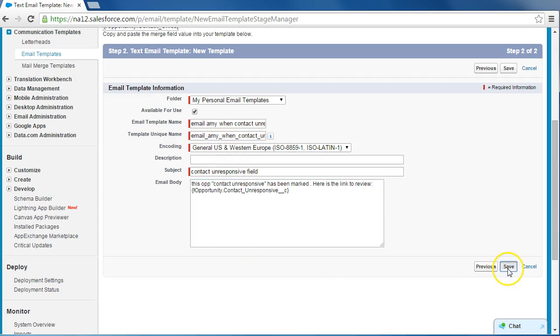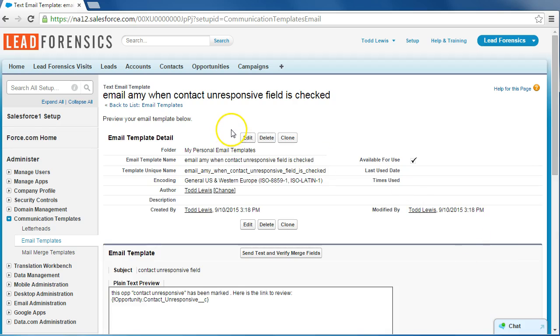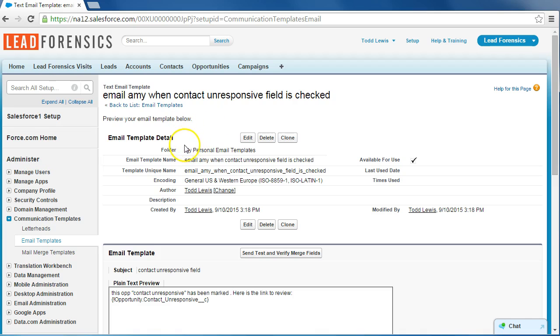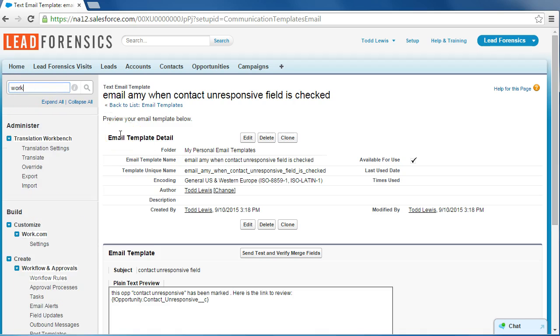Now with everything complete, we can click save. All right, so we have our email template all set up. Now we can go on to the next step, which is to create a rule to trigger the email. So what we're going to do is go up here and we're going to click workflow.